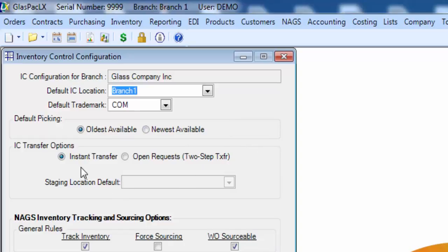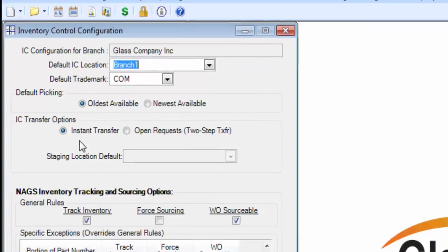IC transfer options defaults to instant transfer. I suggest for now that you leave it there. If you want to find out more about open requests or what we call the two-step transfer, you can contact us through support to find out more about it.